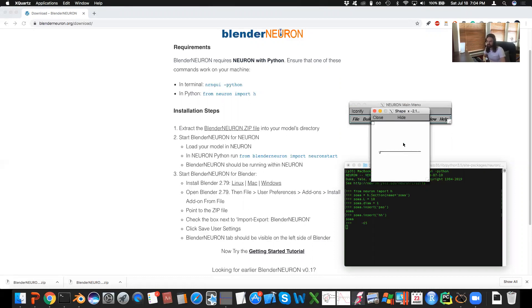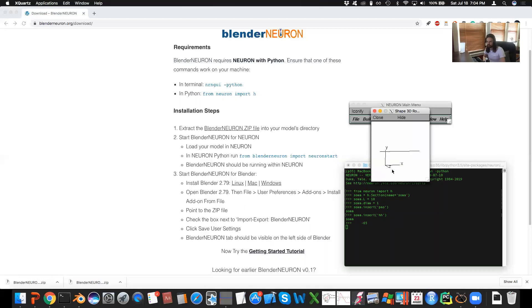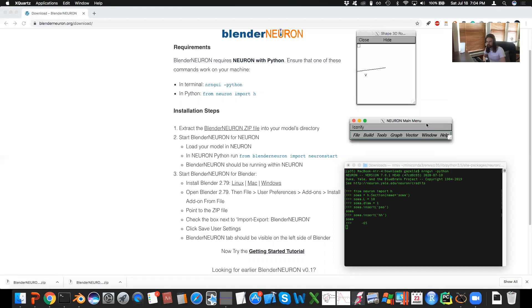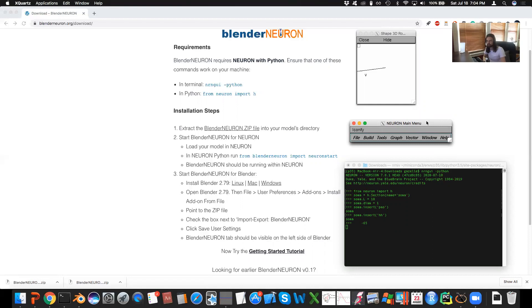So here, I said it's gonna be a long thin one, which is what this looks like. So this is what we wanna see in Blender Neuron. Of course, Blender Neuron can do all sorts of complex morphologies. This is just an example to show that the communication is working. I have loaded my model.